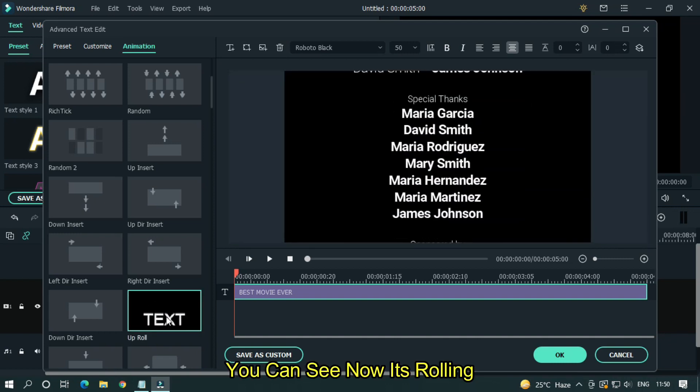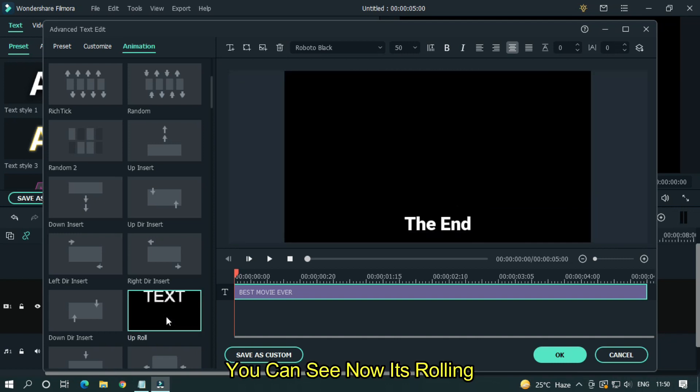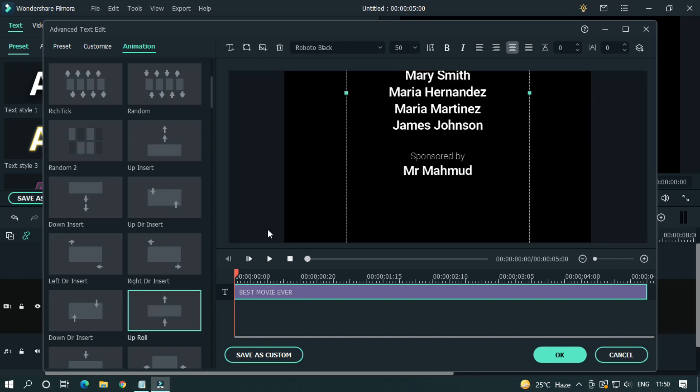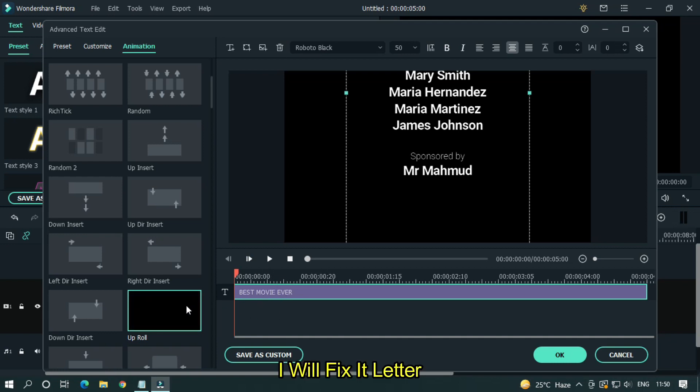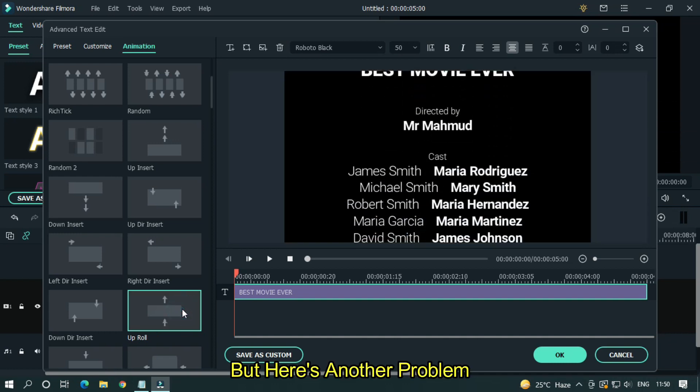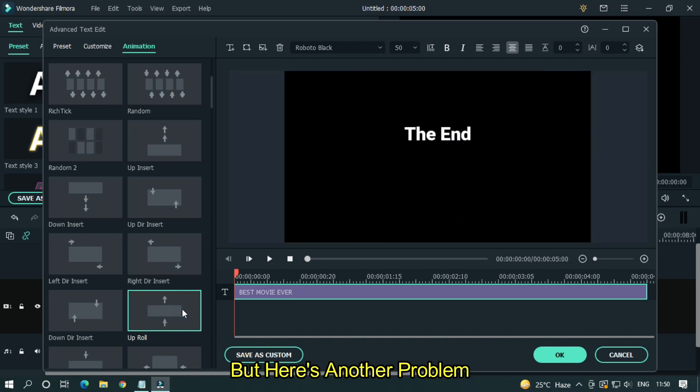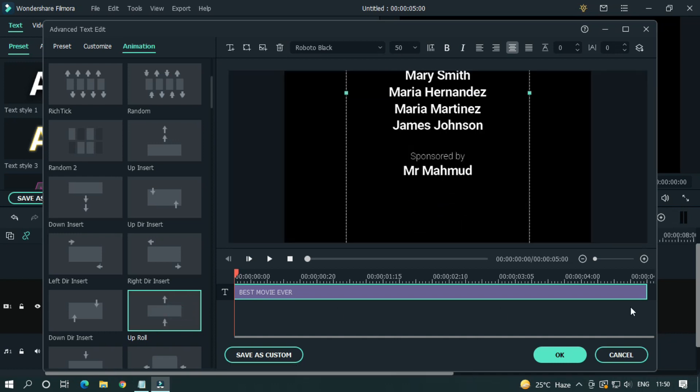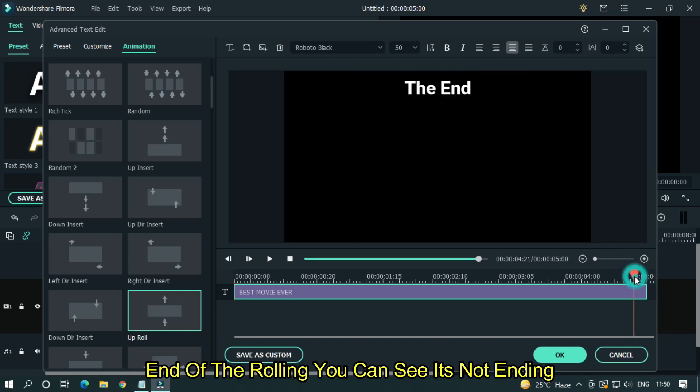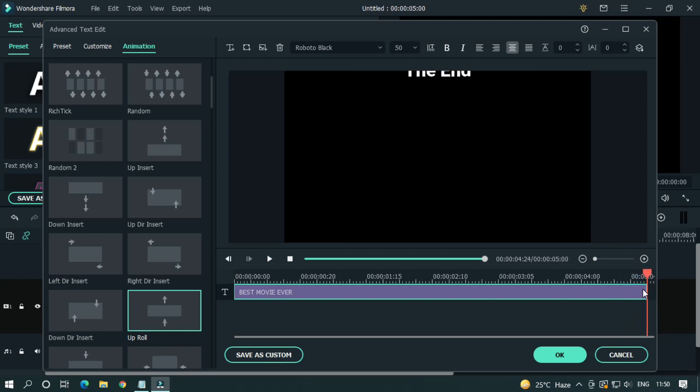You can see now it's rolling, but it's too fast. I will fix it later. But here's another problem. End of the rolling, you can see it's not ending. Some of text part are visible here.